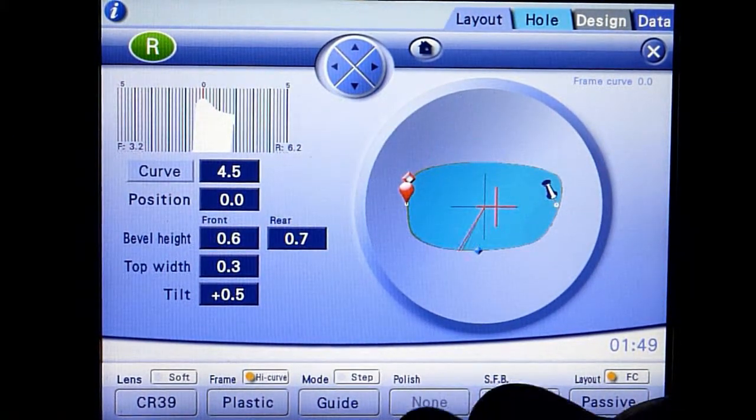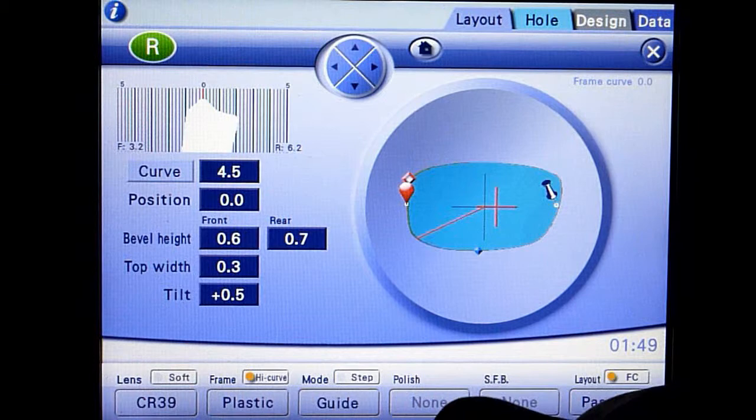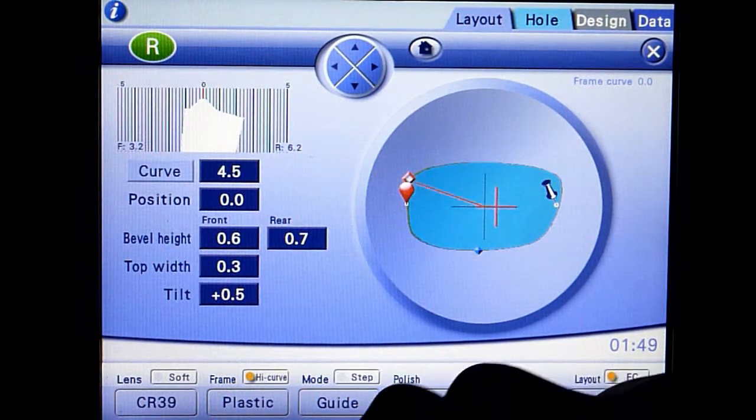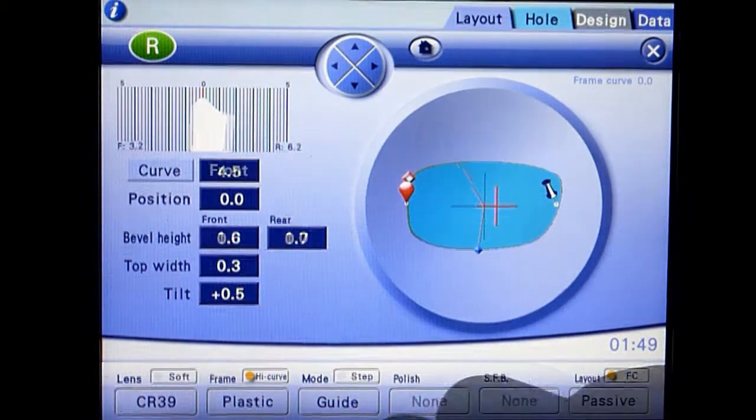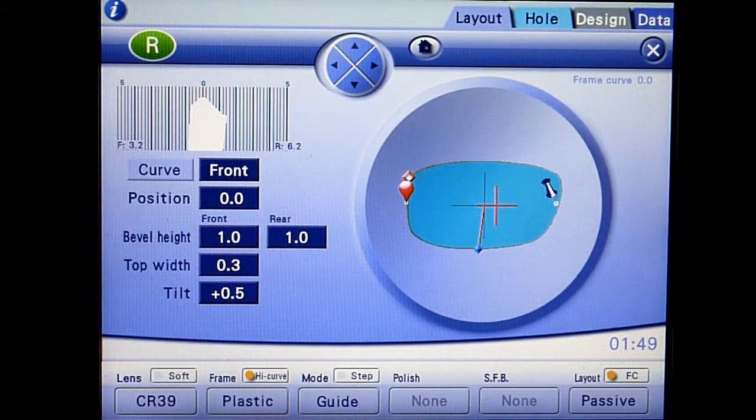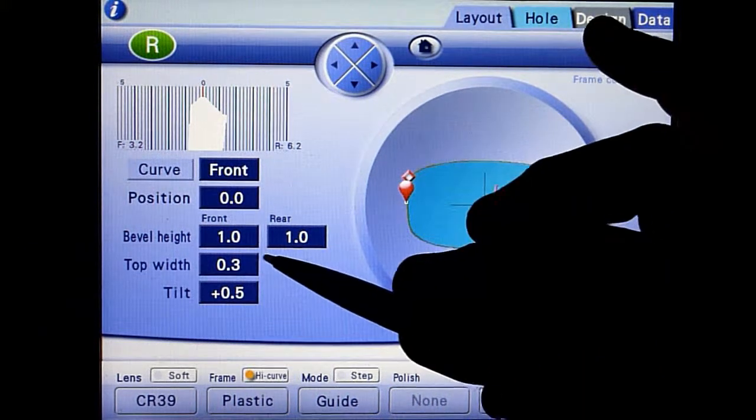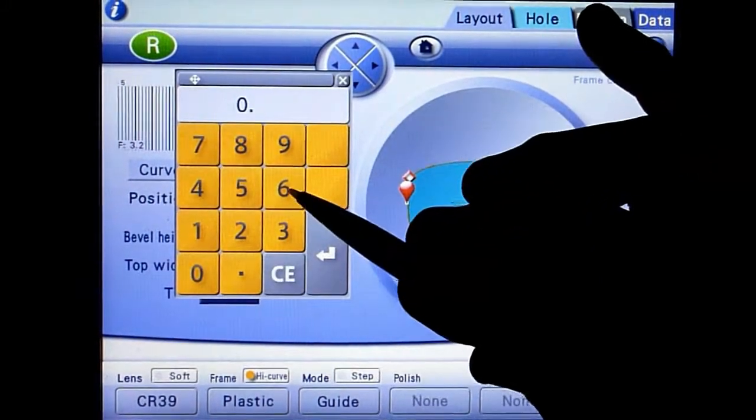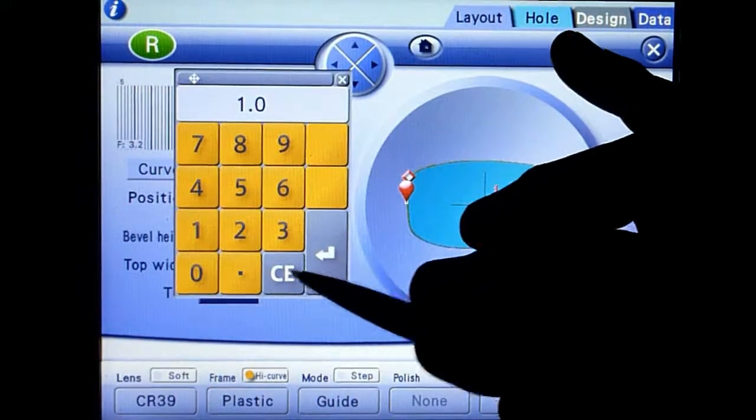Turn the jog dial to view the bevel placement and lens thickness profile. Adjust bevel height front and rear values to 0.6 and 0.7 millimeters respectively.